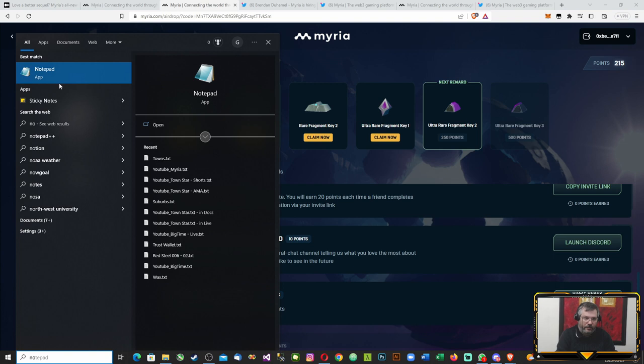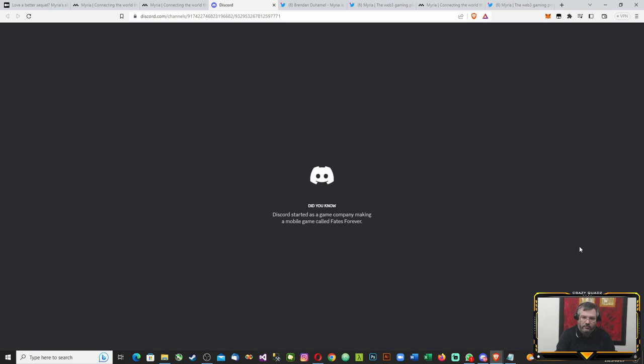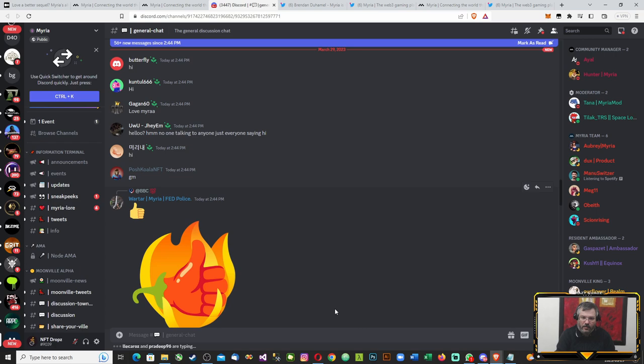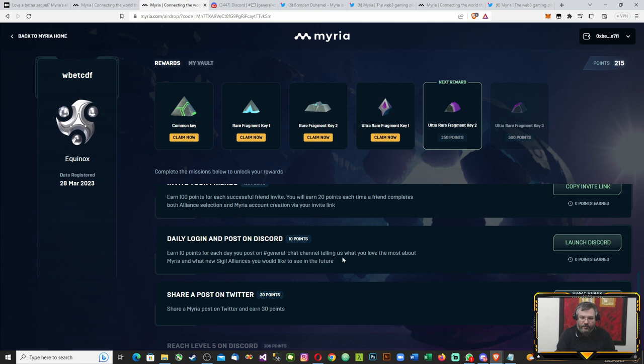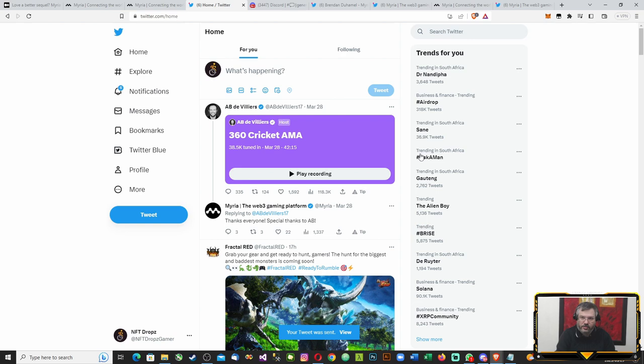That link will be the one you'll be sending to your friends. Daily login and post on Discord - you can do that. I must just post there in a bit. Share a post on Twitter, and we'll do that as well. Awesome stuff.